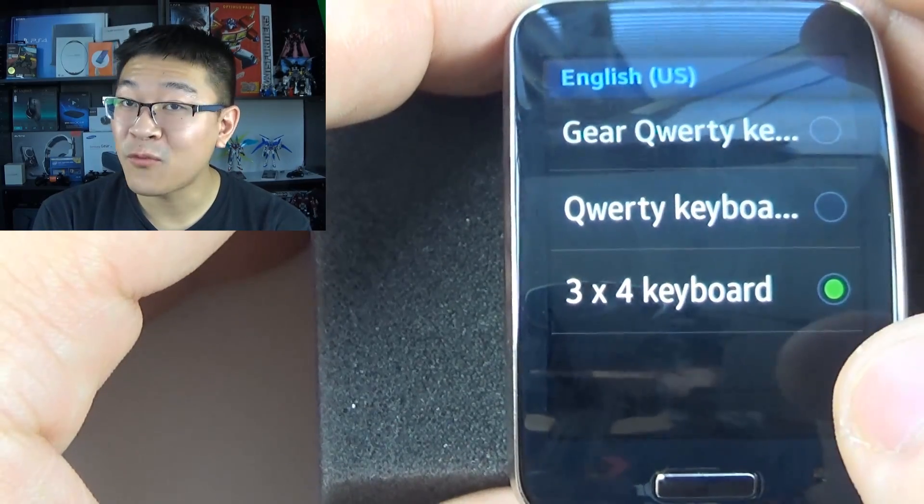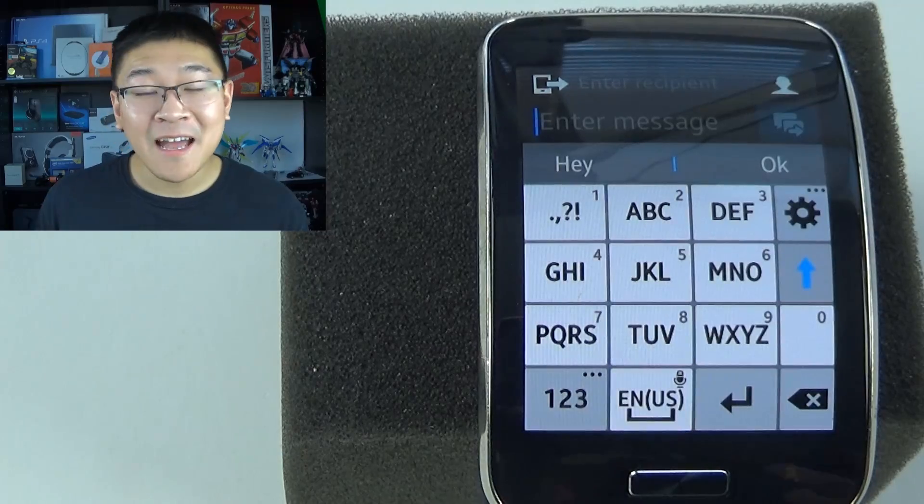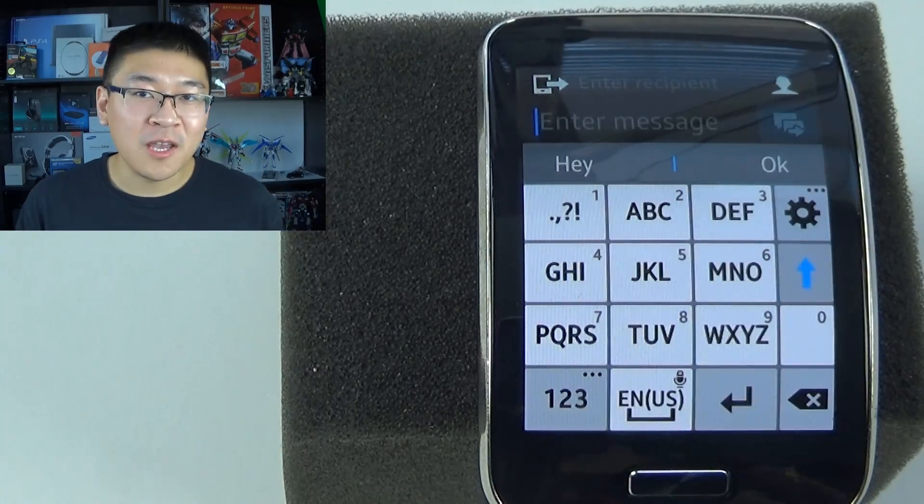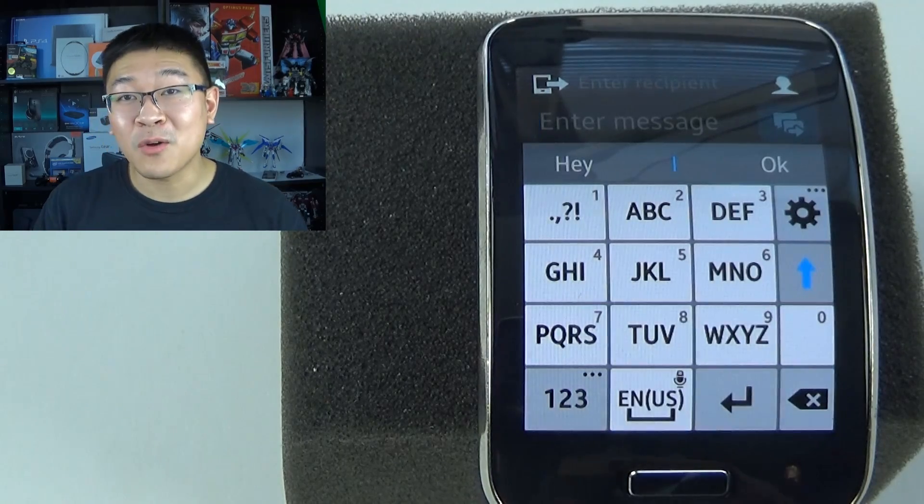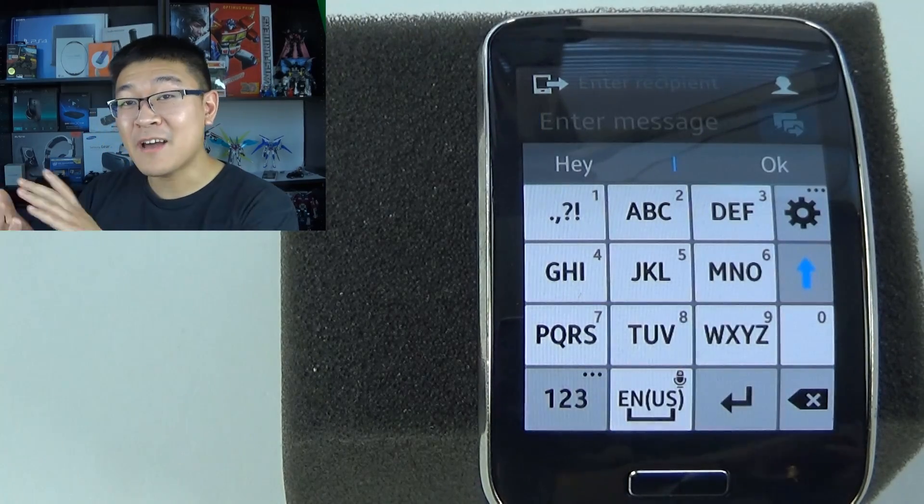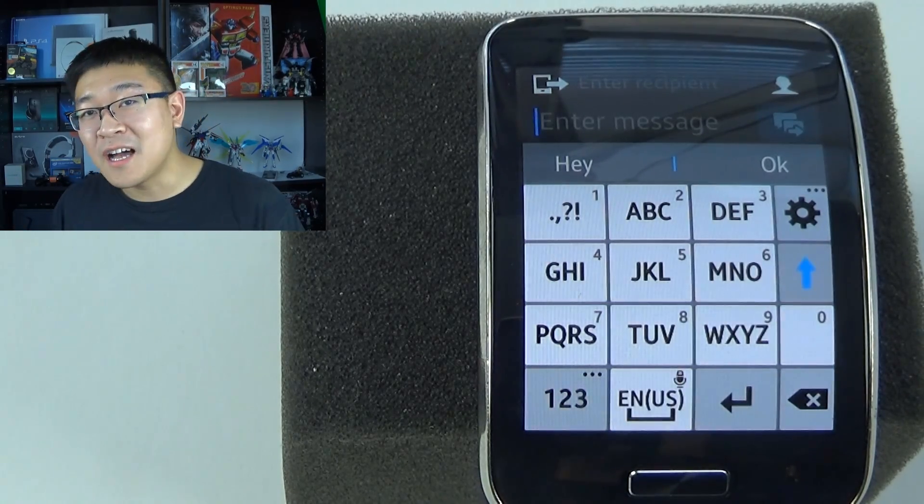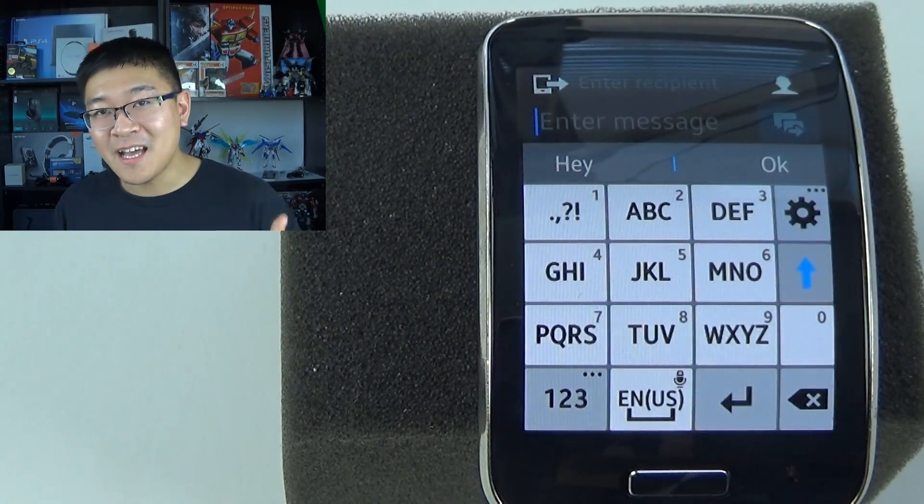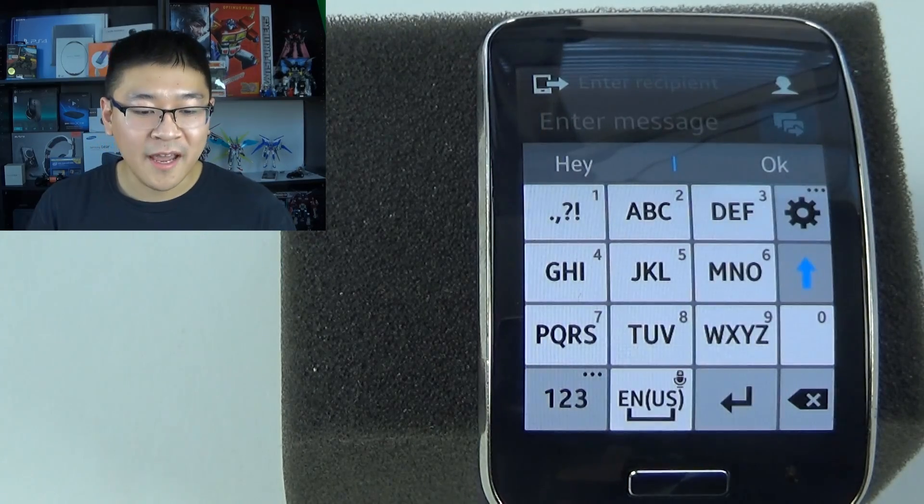Now let's try out the 3x4 setting. Now here's how the 3x4 keyboard will look like. It's pretty much mimicking your old flip phones and how they were laid out. Now it follows the concept of T9, as well as predictive word text.